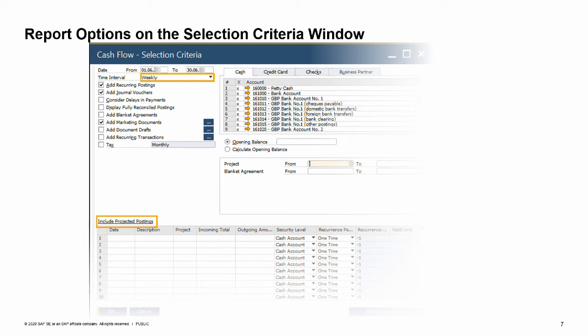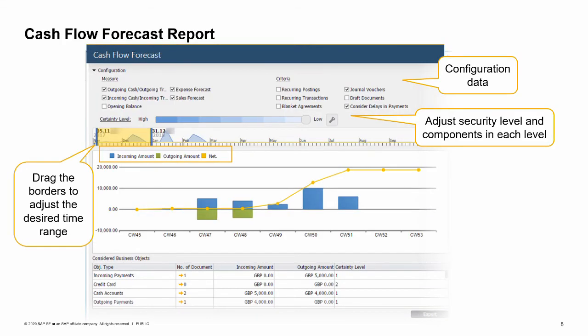The report displays the additional transactions in green. Another way of presenting the company cash flow data is the cash flow forecast report. This is a quick, easy-to-use graphical tool that generates the report instantly. Adjusting the time range or changing any configuration data will regenerate the report and graph on the spot. The bar graph shows incoming amounts in blue and outgoing amounts in green. The line graph shows net and accumulated amounts.